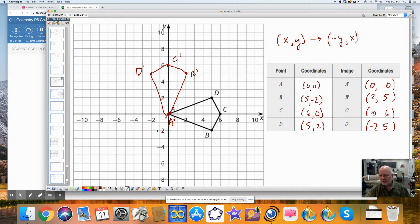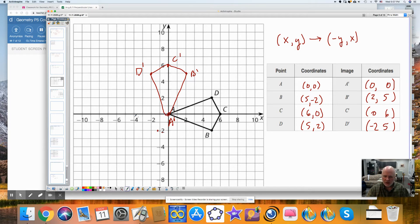This is a 90-degree rotation. Three things you need to have for a rotation: a point you're rotating around, the number of degrees, and the direction. Going from A prime to C prime and A to C, this is along the axis. This is a 90-degree rotation, counterclockwise, about point A.